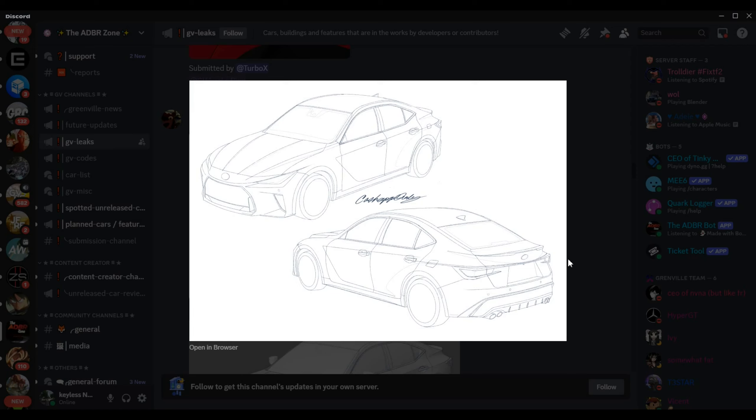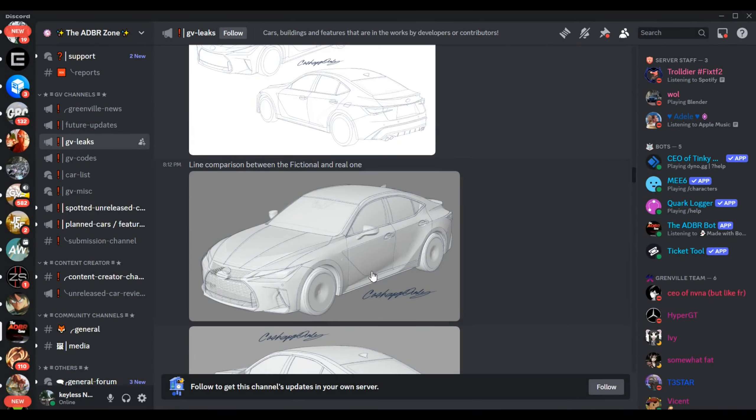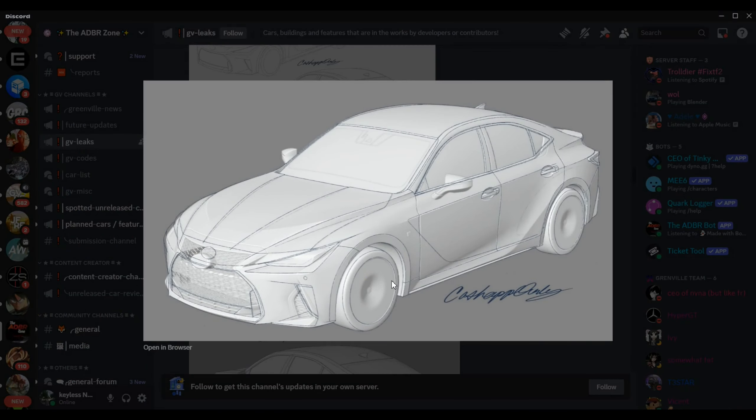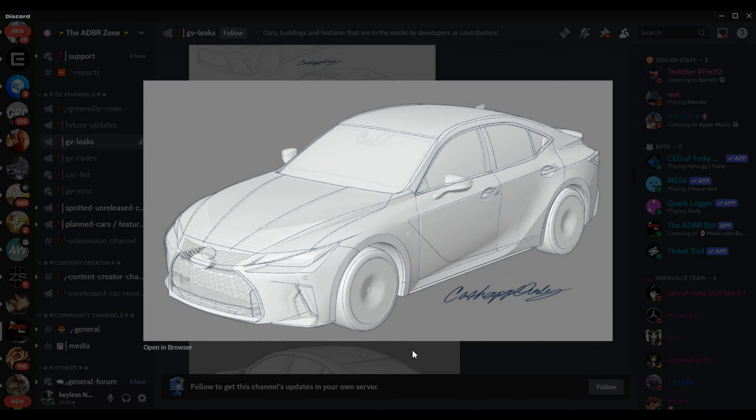Here we have our first fictional Lexus coming to the game, our first fictional Lexus.